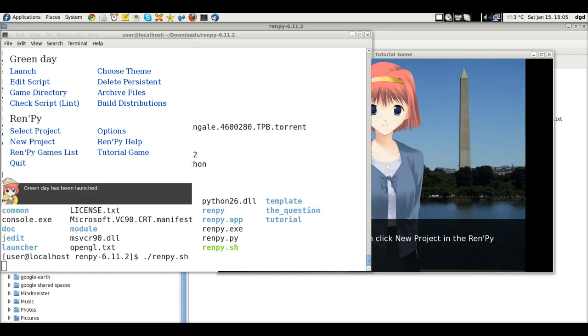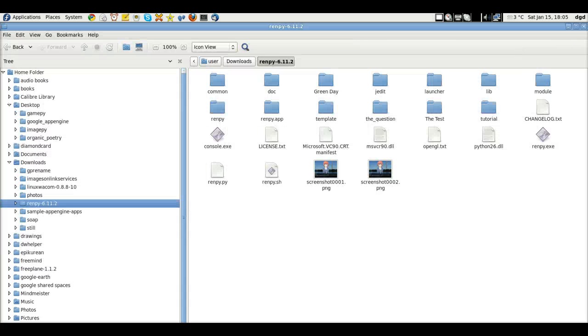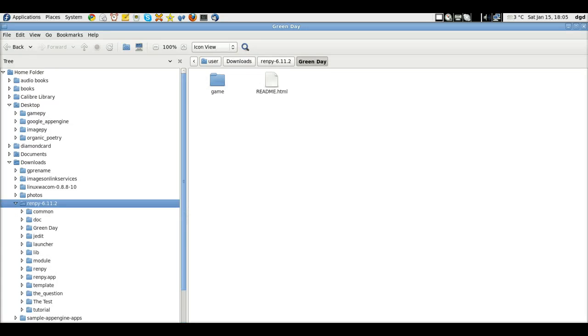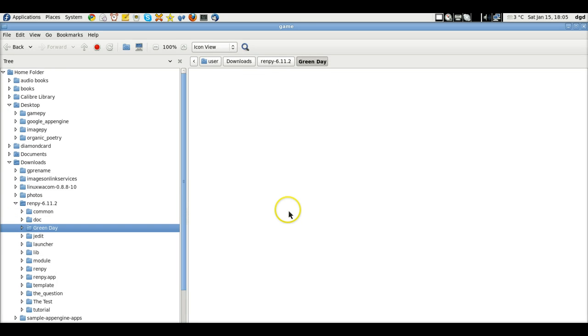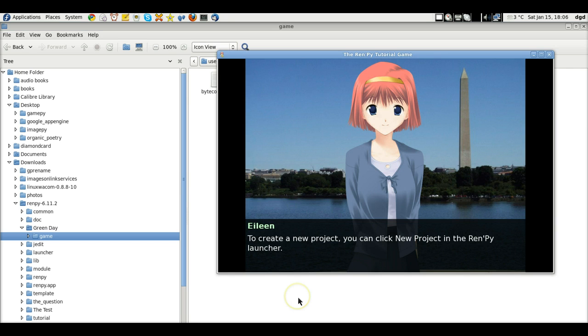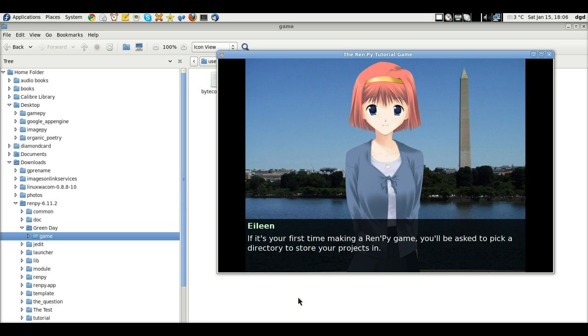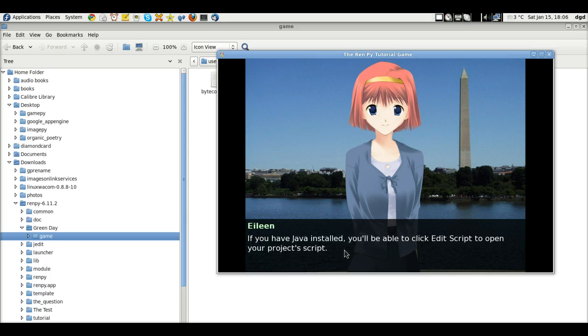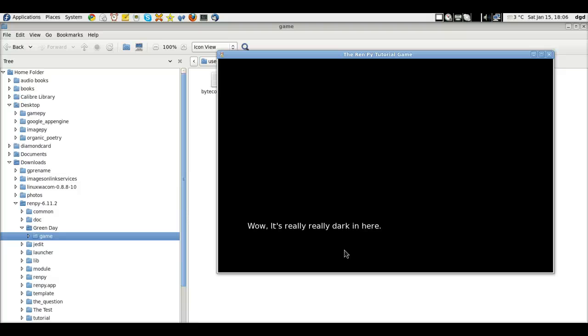Let's go take a look at the script here. Green day. Game. And here's the script. She says, you'll be asked quickly. Directory to theme for interface. Files, Java, simplest.